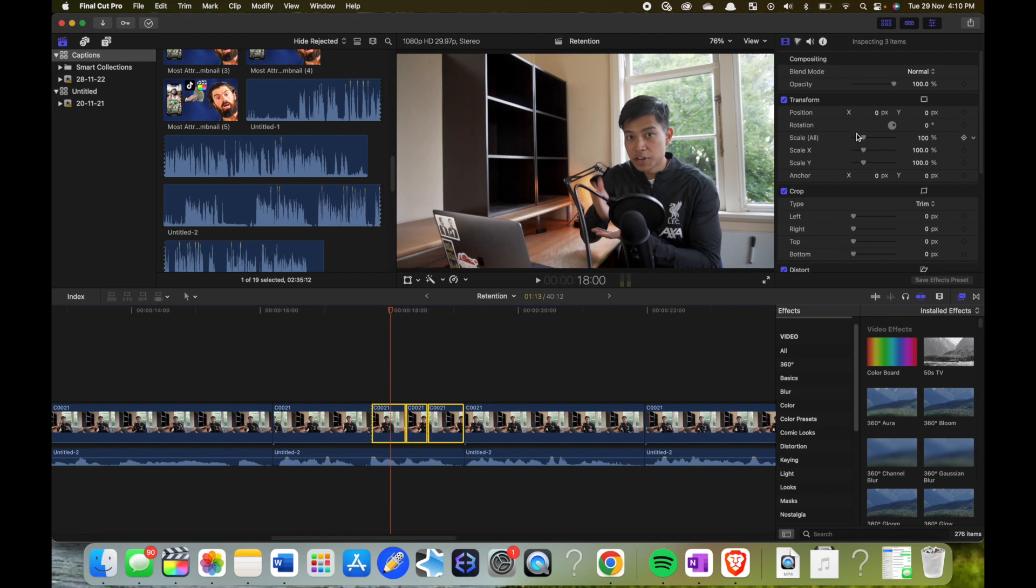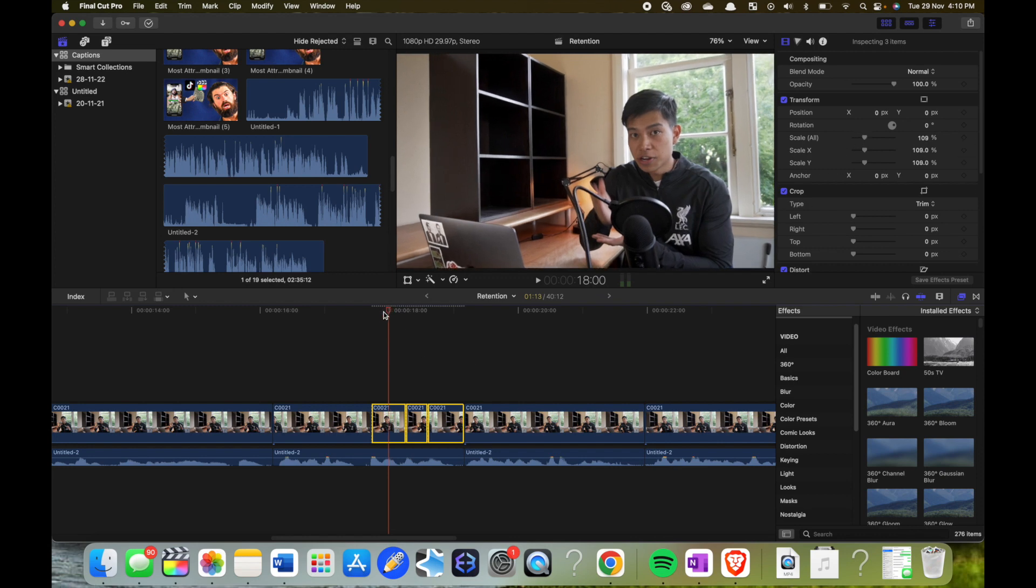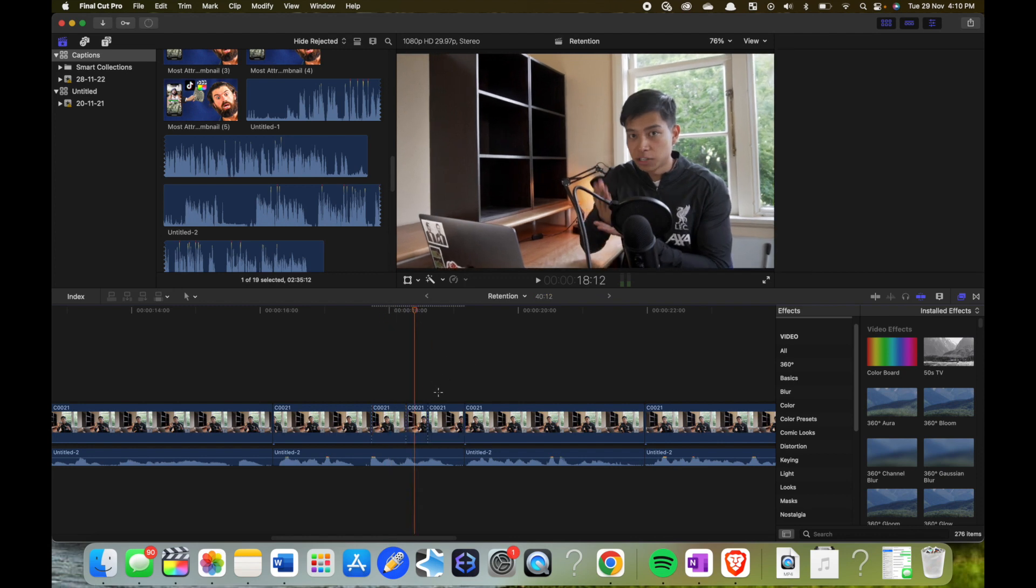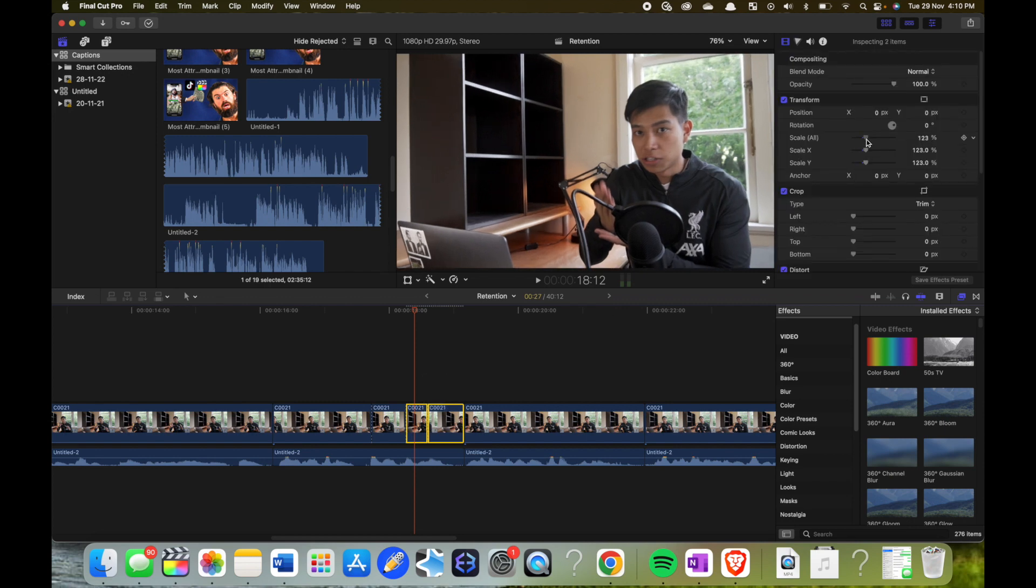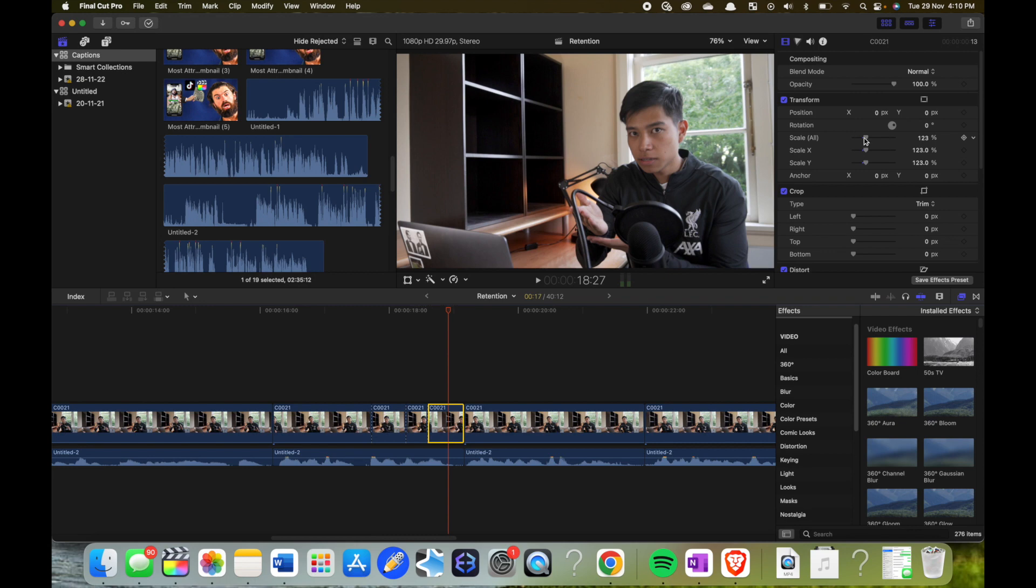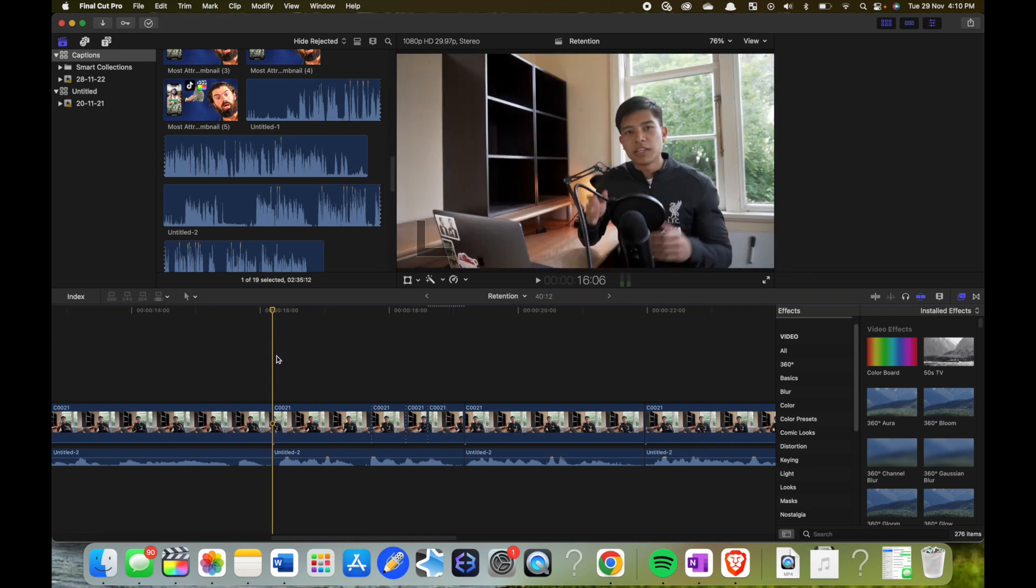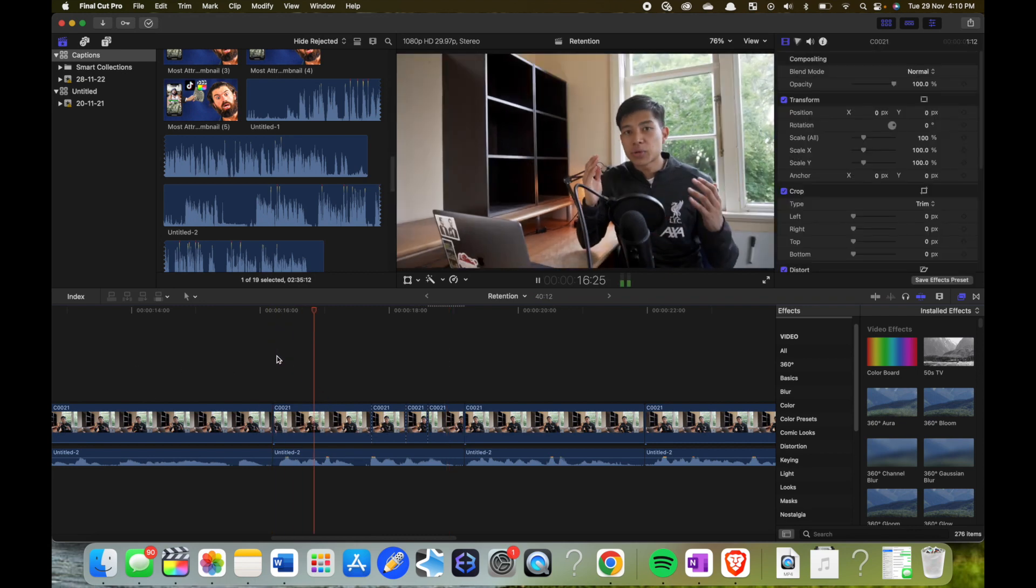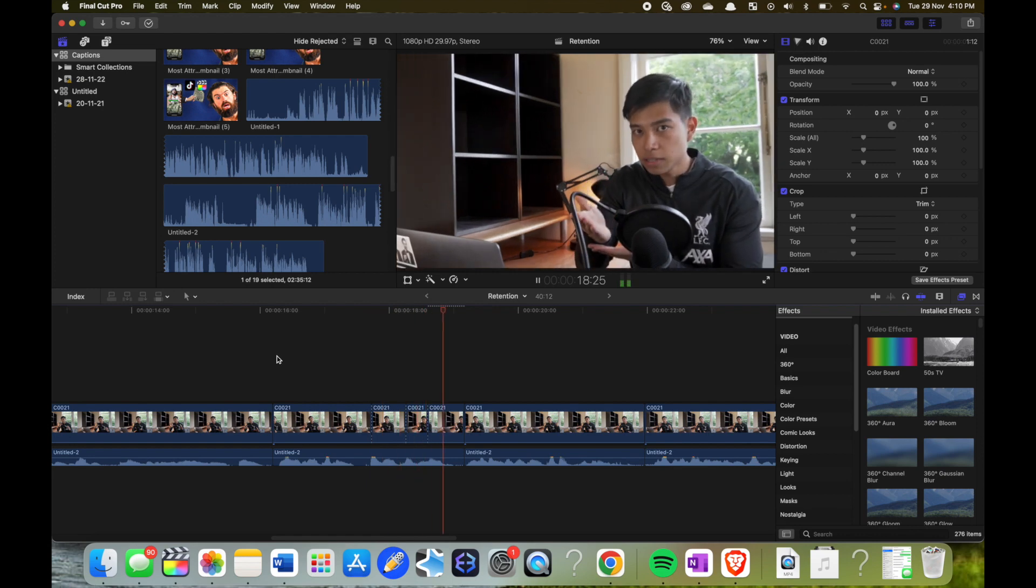Then I zoom in a little bit. Then I go to the next clip, highlight these two clips, and then zoom in a bit more. And then for the final one, I zoom in just a bit more. And this is what it will look like: 'you might want to do a cut in every point you make.'